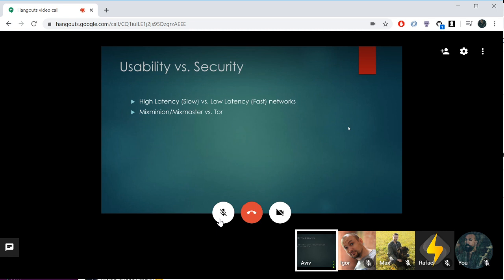Usability versus security is a big problem. You have to ask: are you going to pick the slow, high-latency system or the fast, low-latency system? Supposing the high-latency system is way more secure but nobody is using it, it actually ends up being better to use the faster network where more people are currently participating.